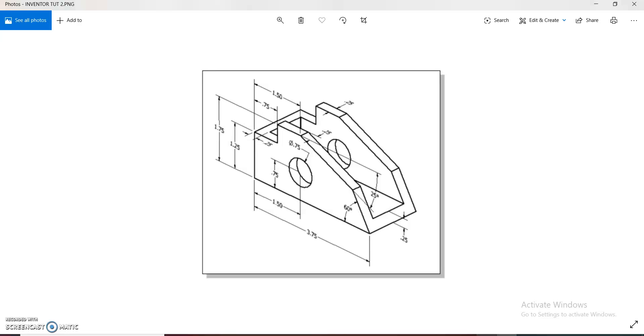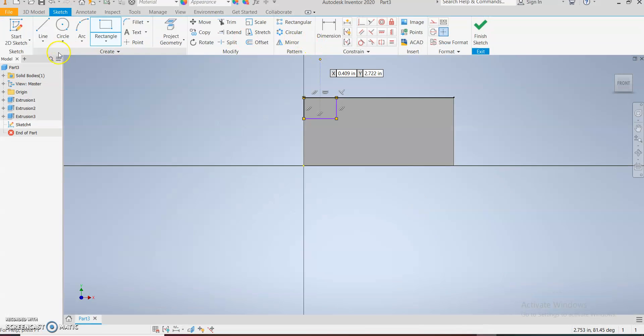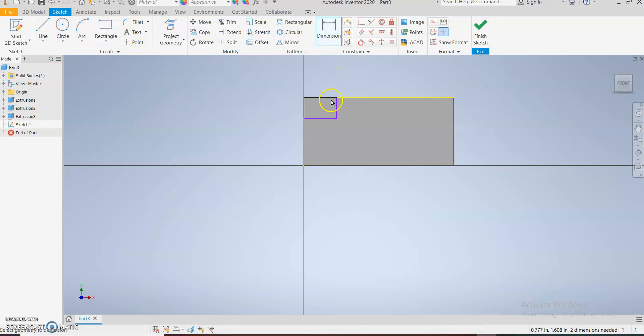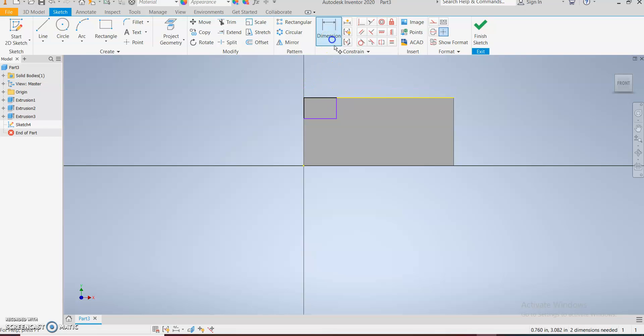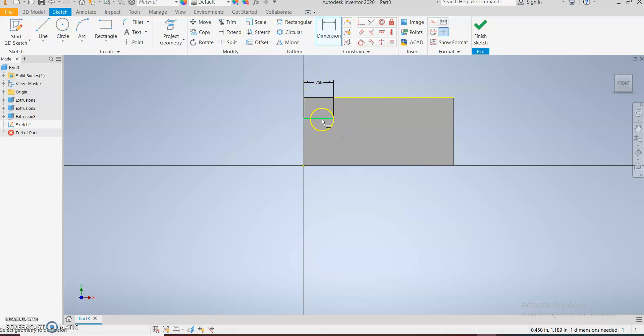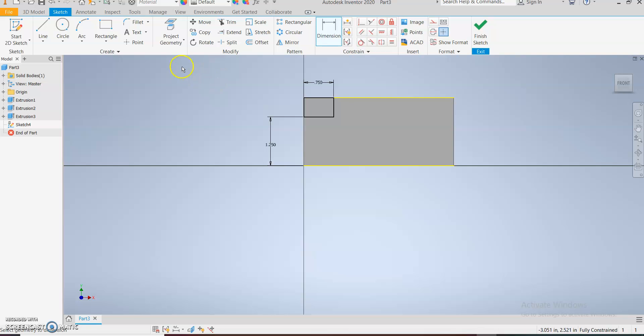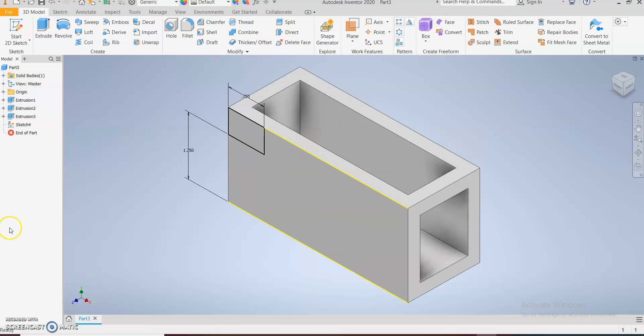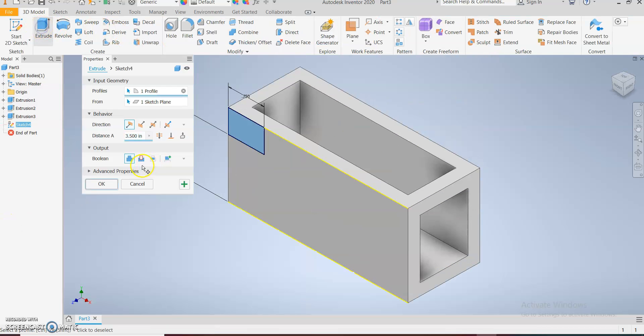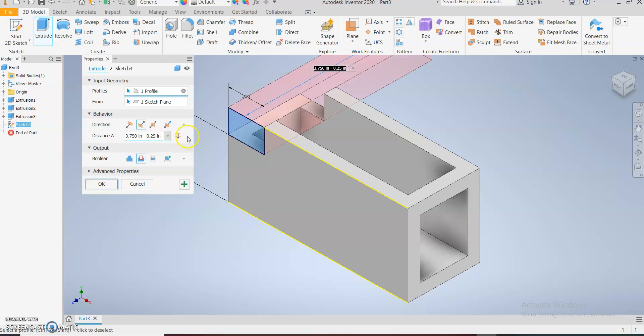Dimensions: 0.75, 0.25, and 1.25. Okay great. Finish sketch and then extrude cut again, but this time around we use through all.